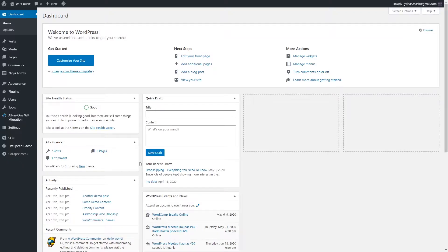Once we have created some categories and added them to our navigation menu, we can start creating some blog posts for our demo content. Once you create some demo content it's much easier to understand how your finished product is going to look. It's much easier to customize your theme and basically customize your whole blog. So let's go ahead and add our first blog post.